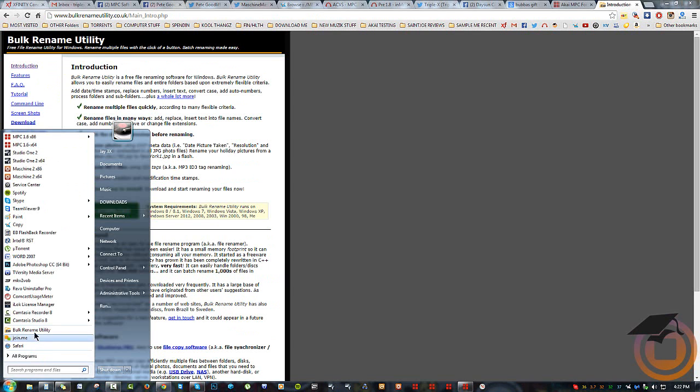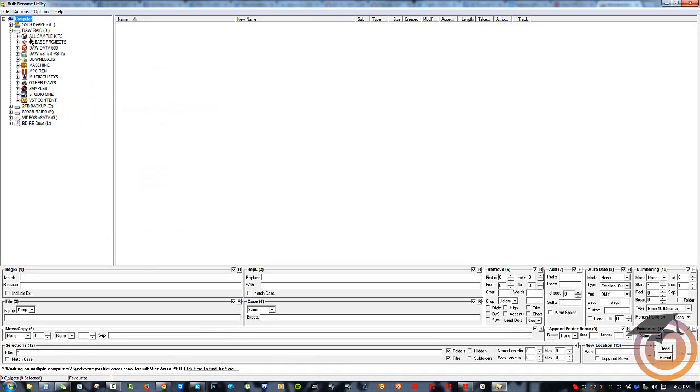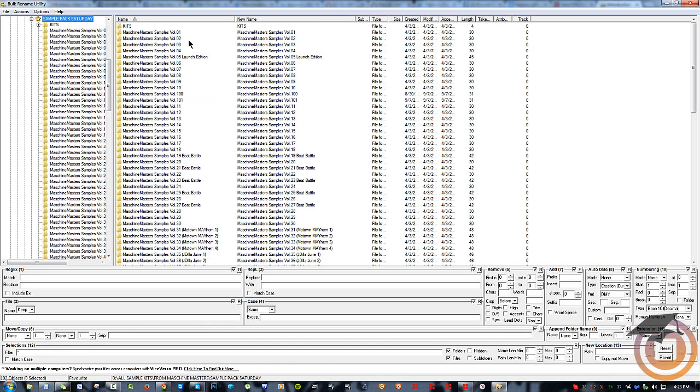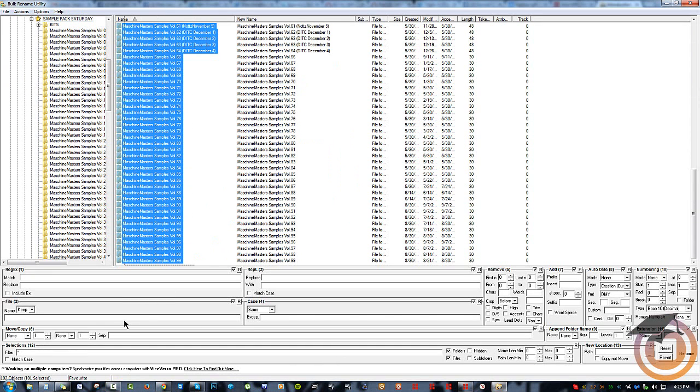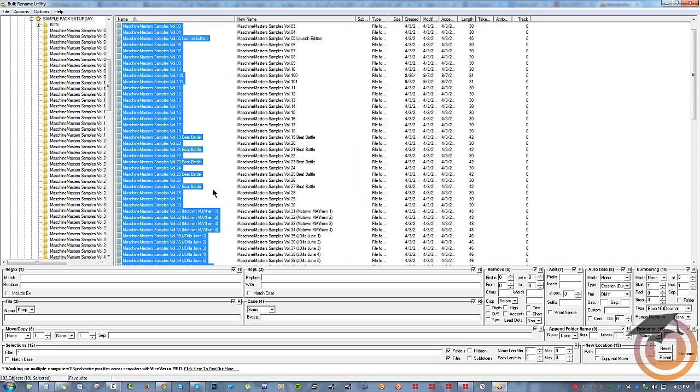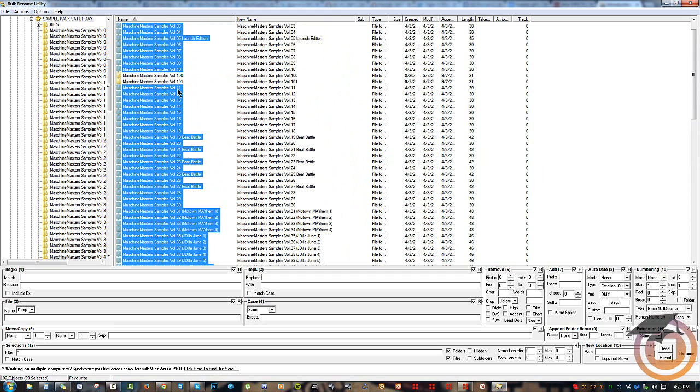And this is what the program looks like when you run it. It'll just open up, give you your file structure. I know my files I'm looking for are in here, and basically I'm just going to highlight all of these and then I'm going to deselect these two. So I'm going to hold down Control, unclick this one and unclick this one.